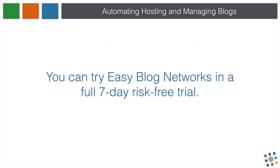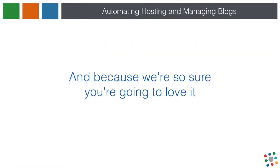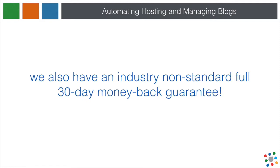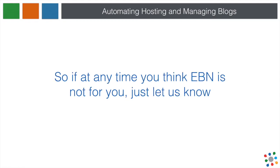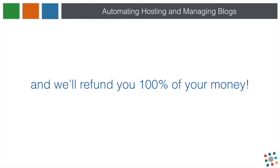You can try Easy Blog Networks in a full 7-day risk-free trial. And because we're so sure you're going to love it, we also have an industry non-standard, full 30-day money-back guarantee. So, if at any time you think EBN is not for you, just let us know and we'll refund you 100% of your money.